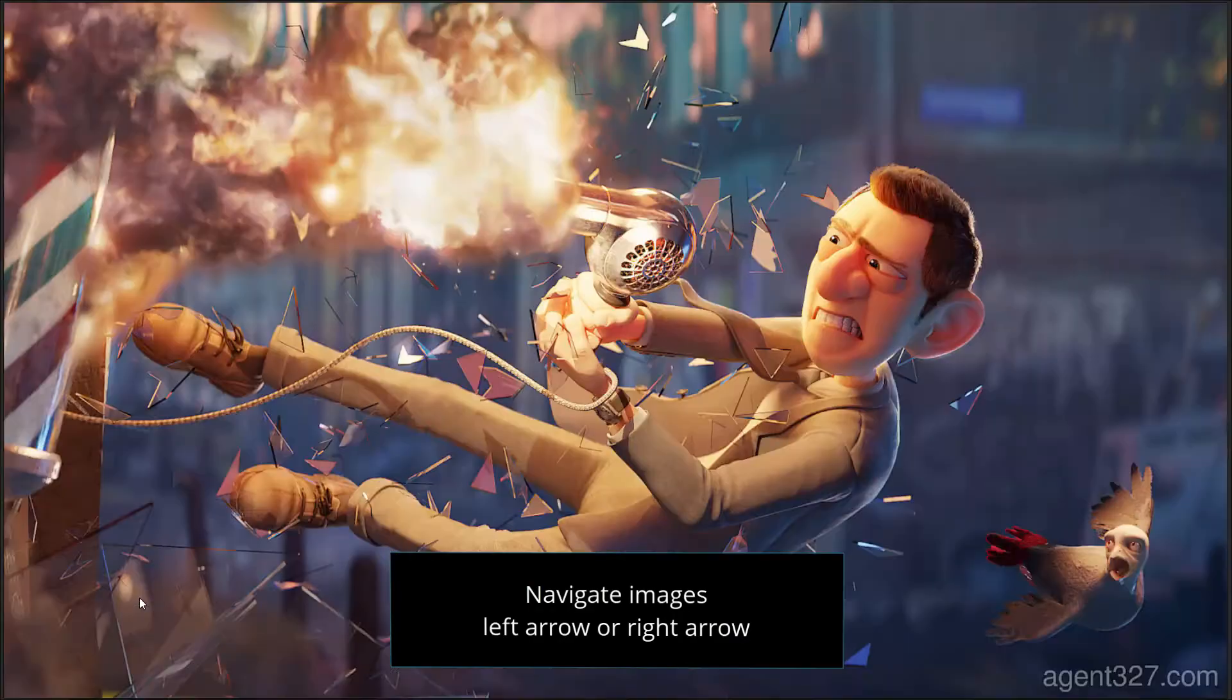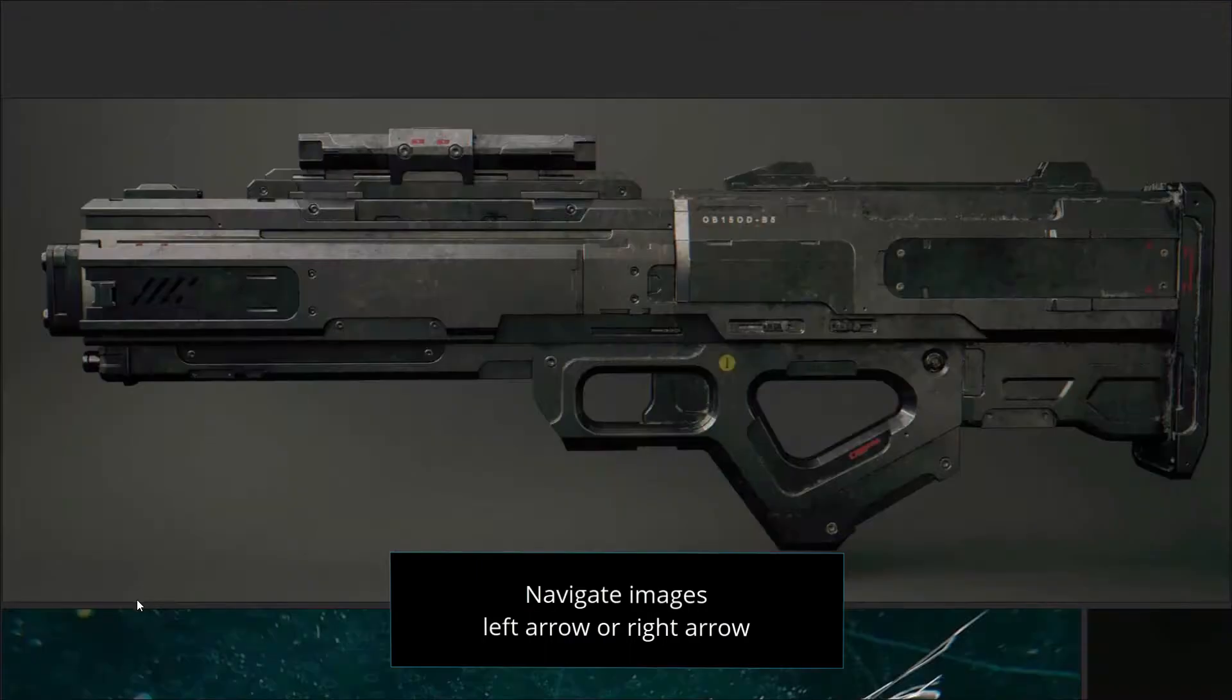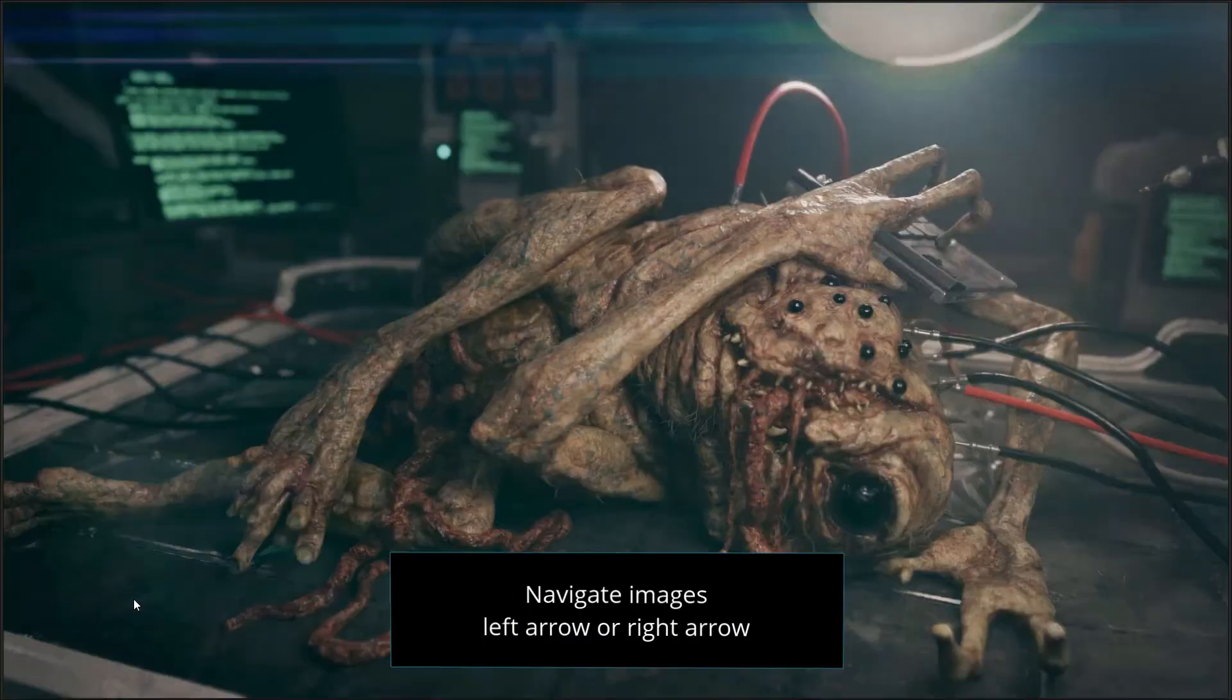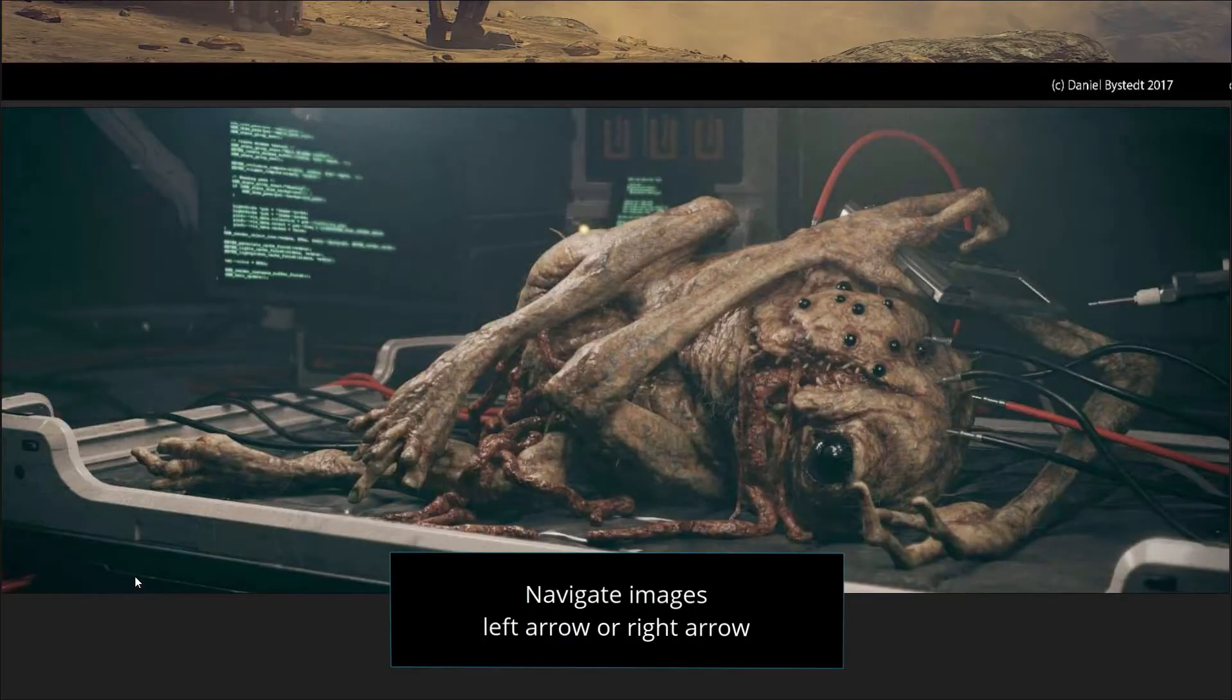Navigating between images can be done with the left and right arrow keys on the keyboard.